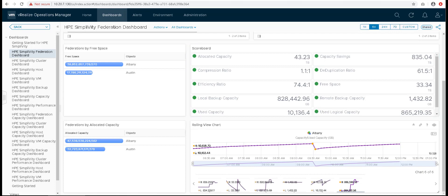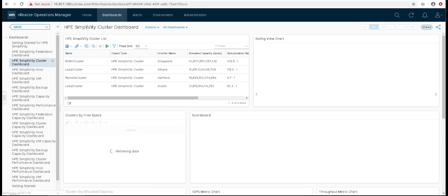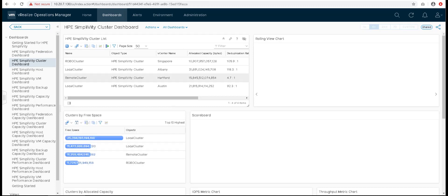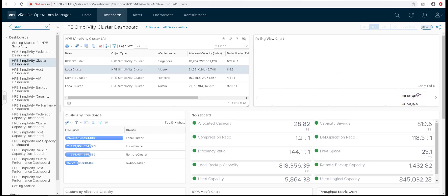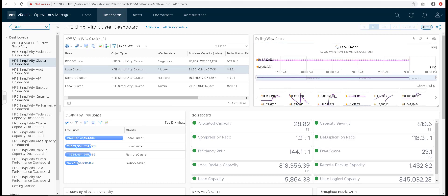All the dashboards provide the same look and feel as the Federation dashboard, providing customers a good way to monitor their environment easily. Cluster dashboard also has the top clusters by allocated capacity and free space, rolling view chart and a scoreboard to show the latest values.